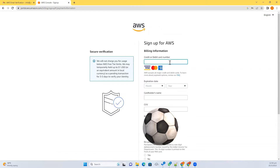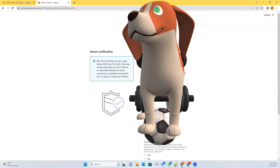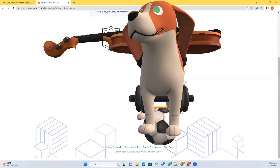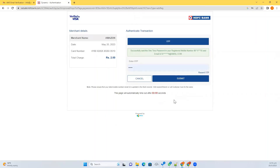Then give your debit card information. Select PAN card as 'No' for safety and continue to the next step. Enter the OTP. They will charge two rupees for authentication purposes and then credit it back — this is just to check whether you are authorized to use the card.